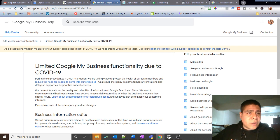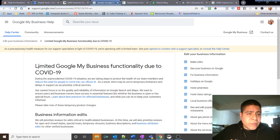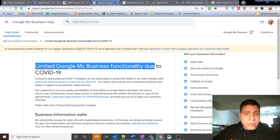This is the official support Google site where it says limited Google My Business functionality due to COVID-19.